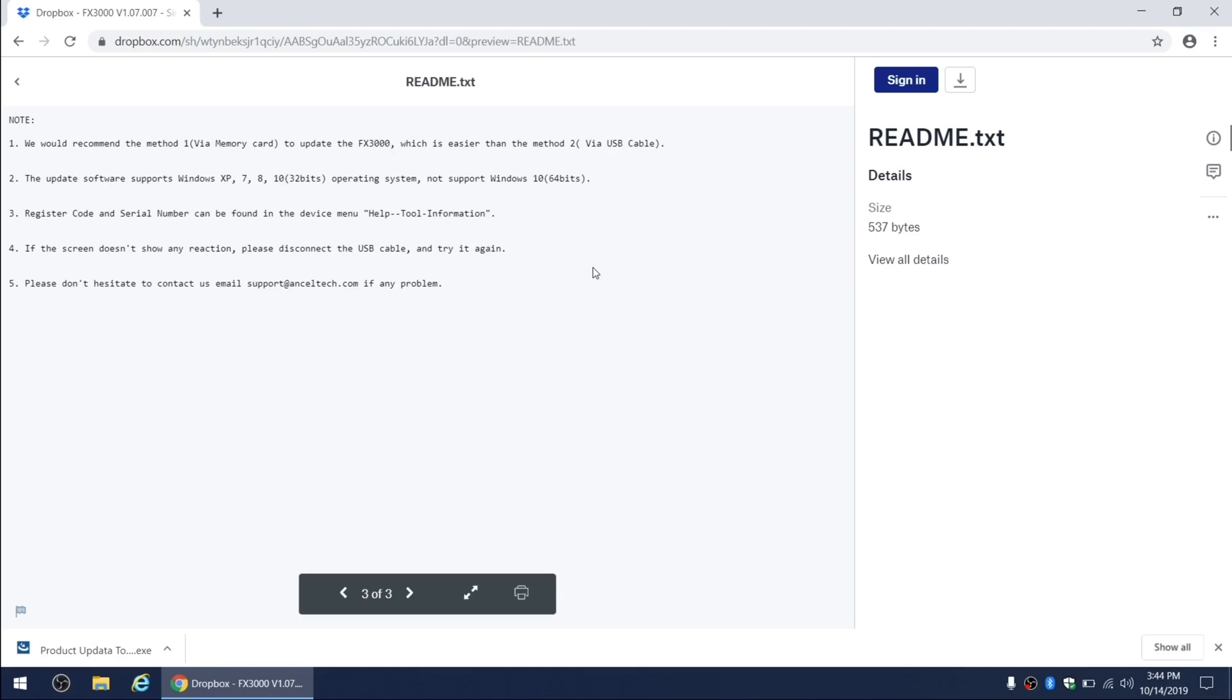...because I'm doing this on Windows 10 64-bit computer and it worked for me just fine. Point number three states that the registration code and the serial number required for the update process can be found in the device menu under help tool information.